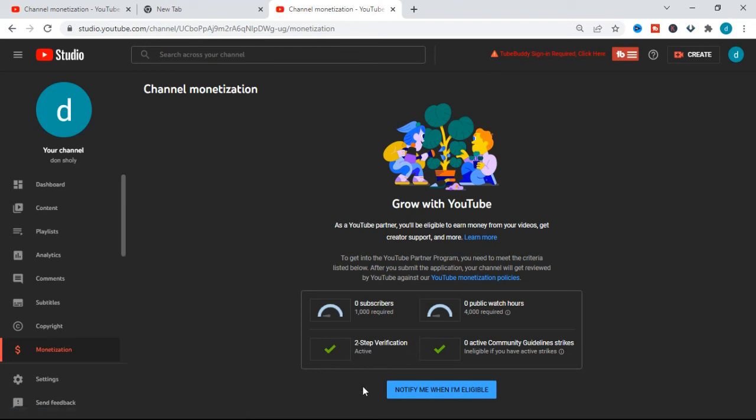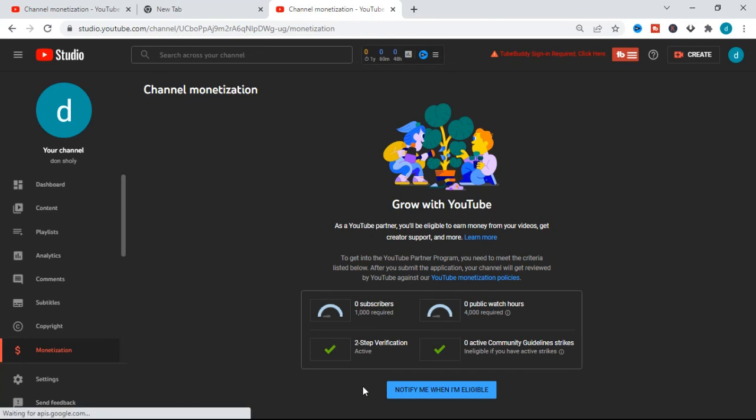That is how you activate your two-step verification on YouTube if you're in a country where it tells you your phone number is invalid. If this was helpful, give it a thumbs up, don't forget to subscribe to this channel, and I'll see you in the next video. Cheers!